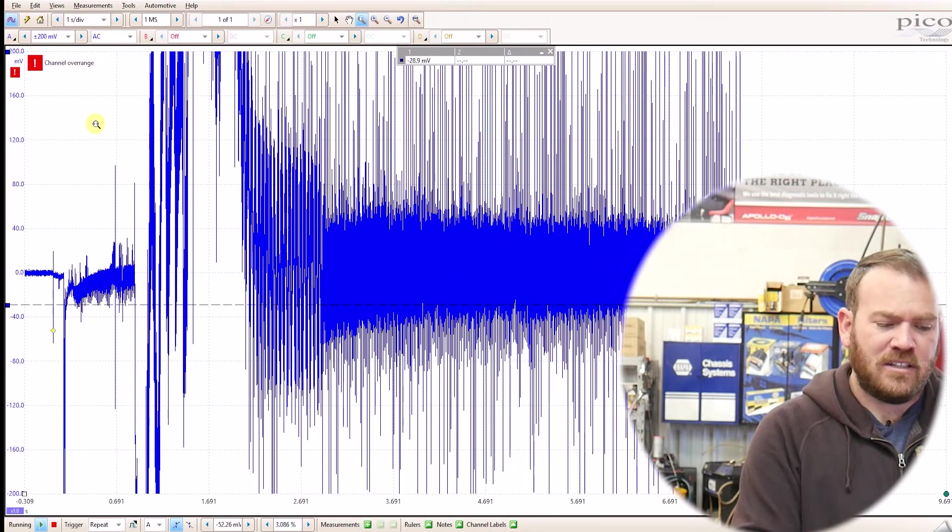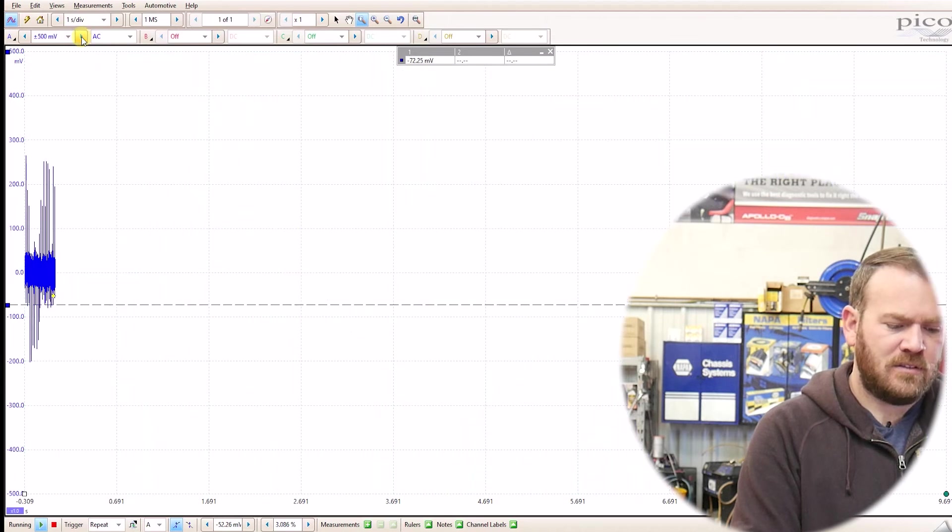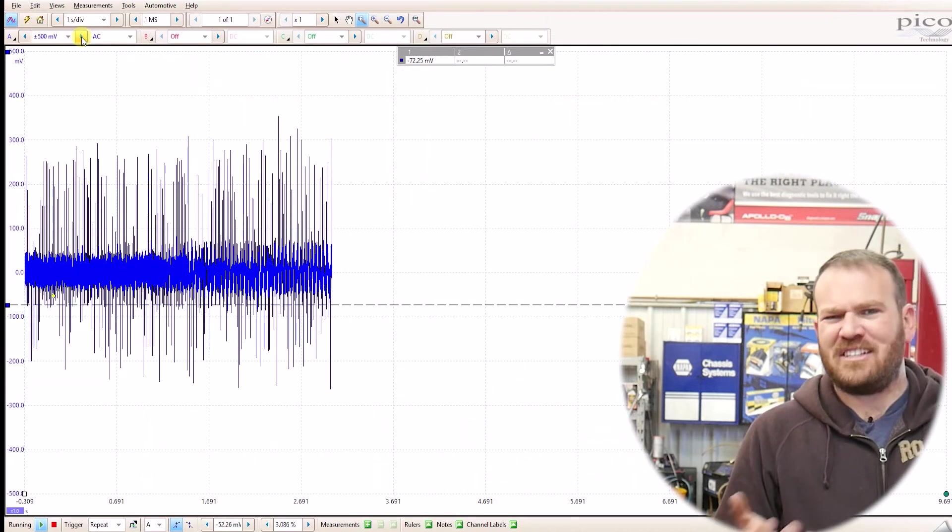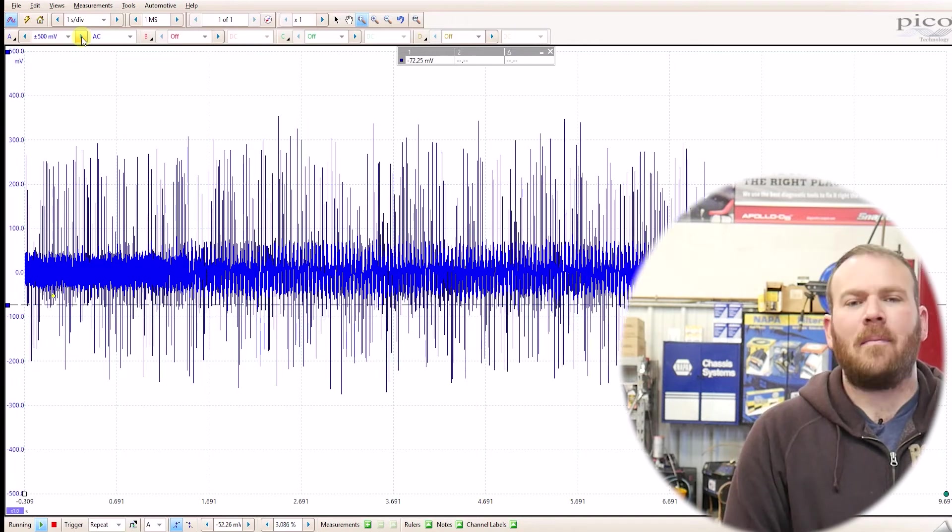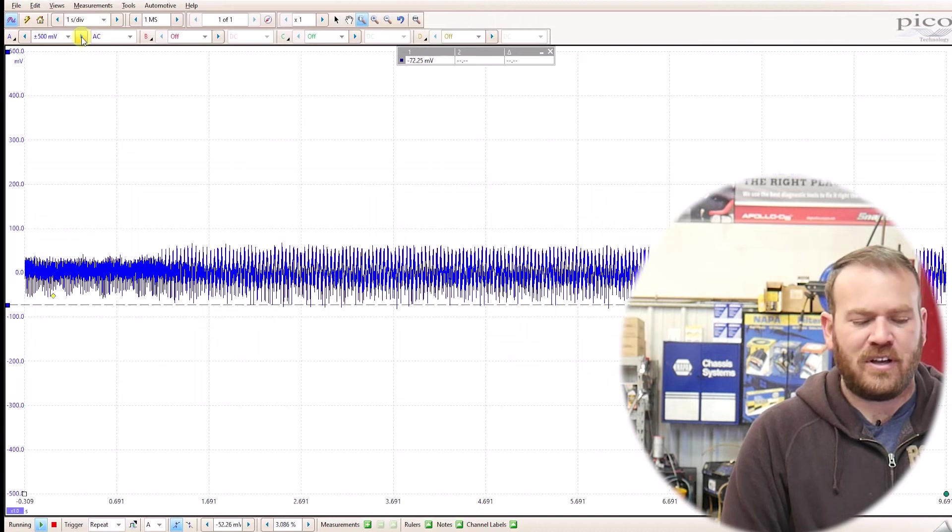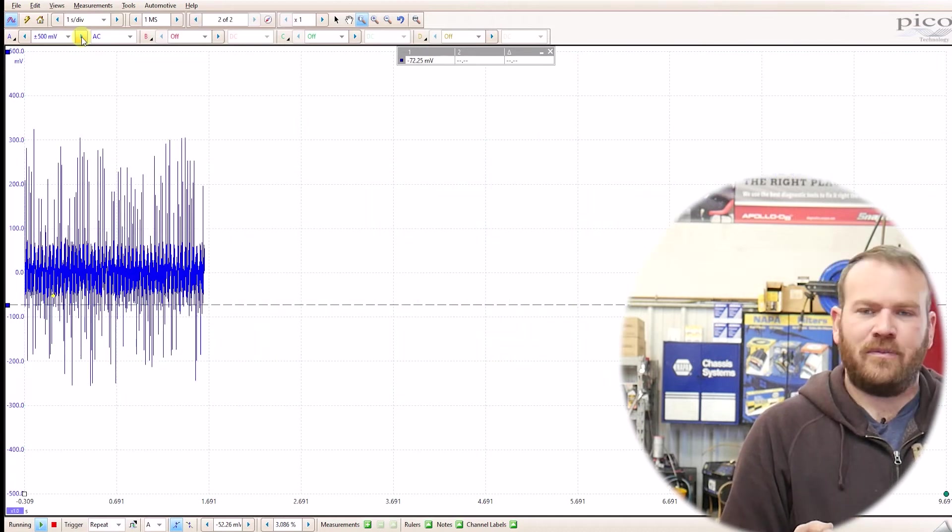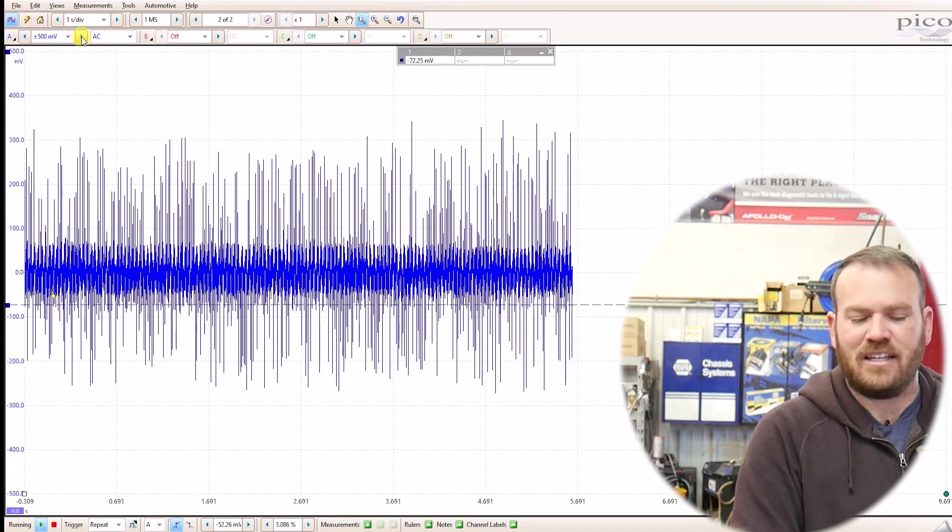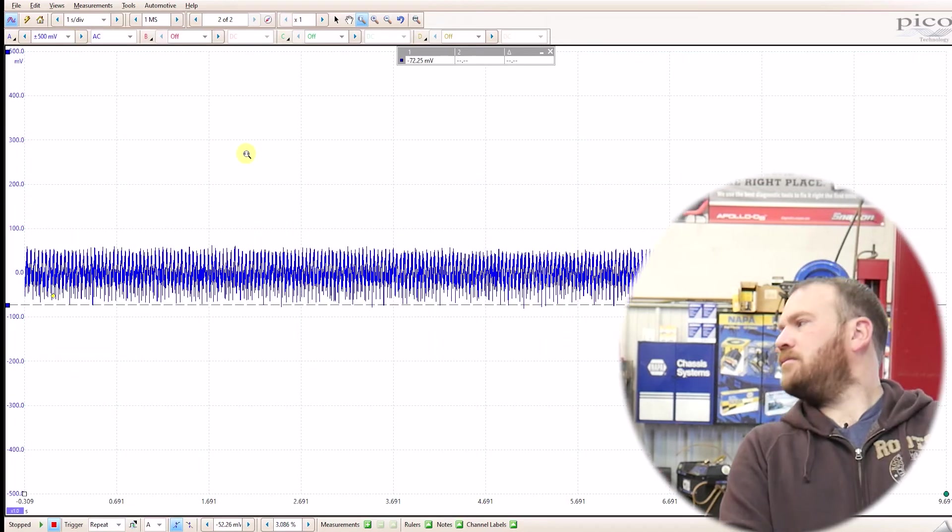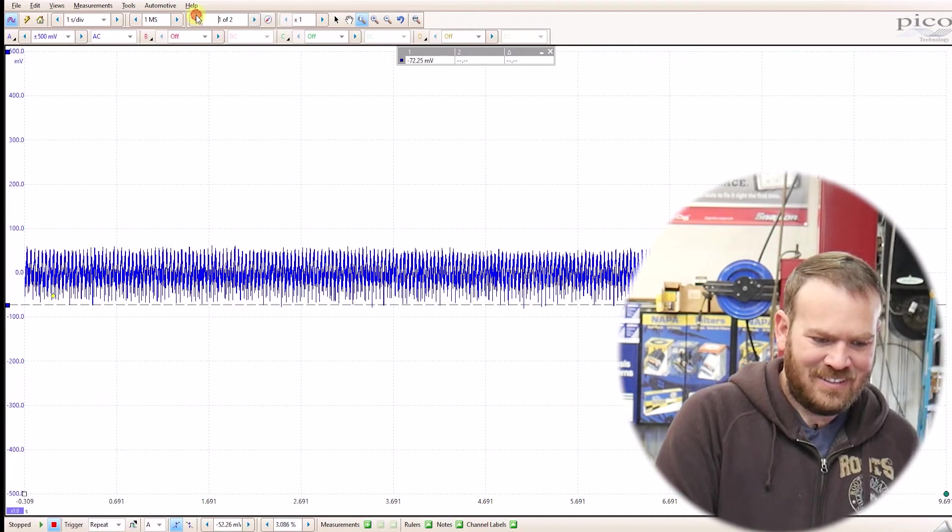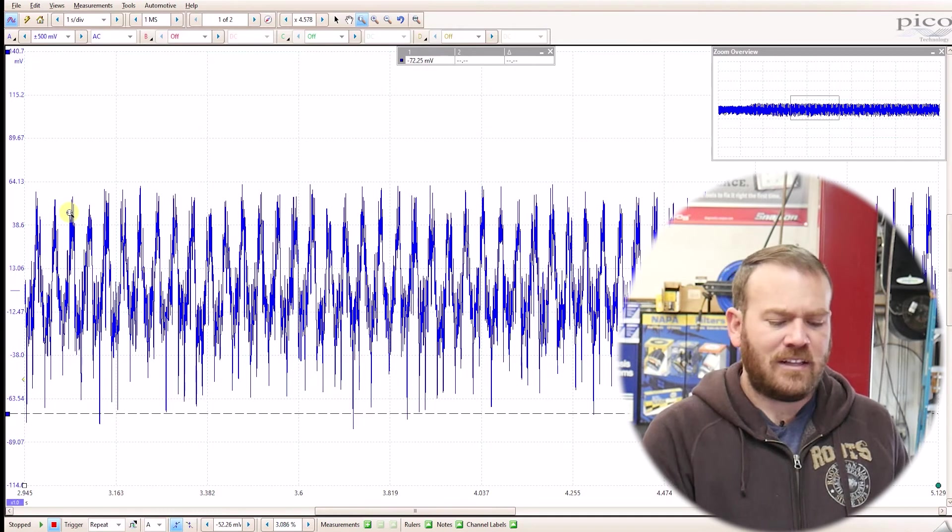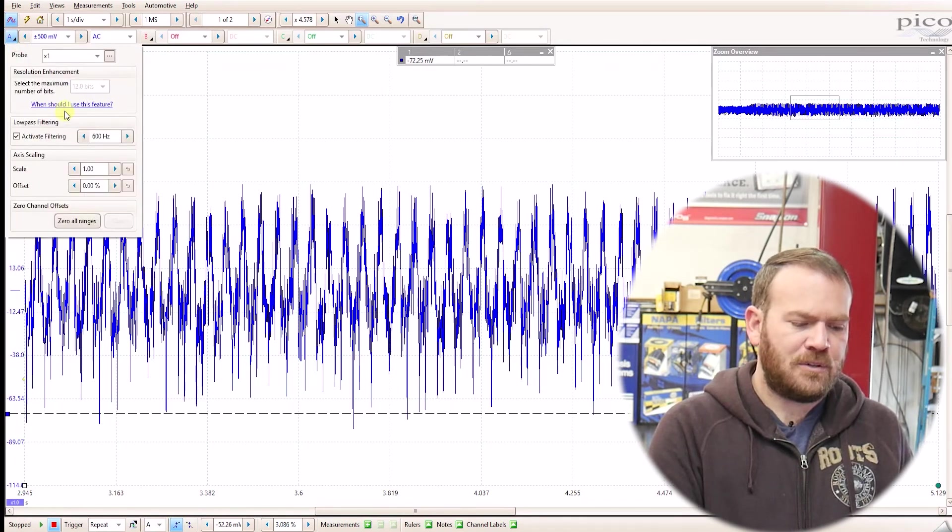We have a little bit of noise in the waveform, so we can bump it up to the next level. Especially since we can zoom in with the PicoScope. But on a Snap-on, I might activate filtering because we're going to pick up some ignition noise, activate the filtering, and then go to a smaller scale so that I can see everything in detail.